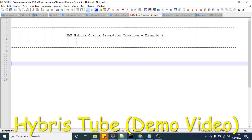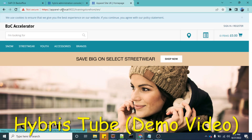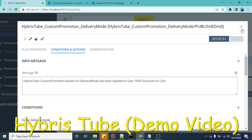Hello friends, welcome to the 71st session of Hybris tutorial. In this session, we are going to see another example of creating the custom promotion in Hybris. We have already created one video on the custom promotion where we had taken one example and we had created a custom promotion on the cart quantity.